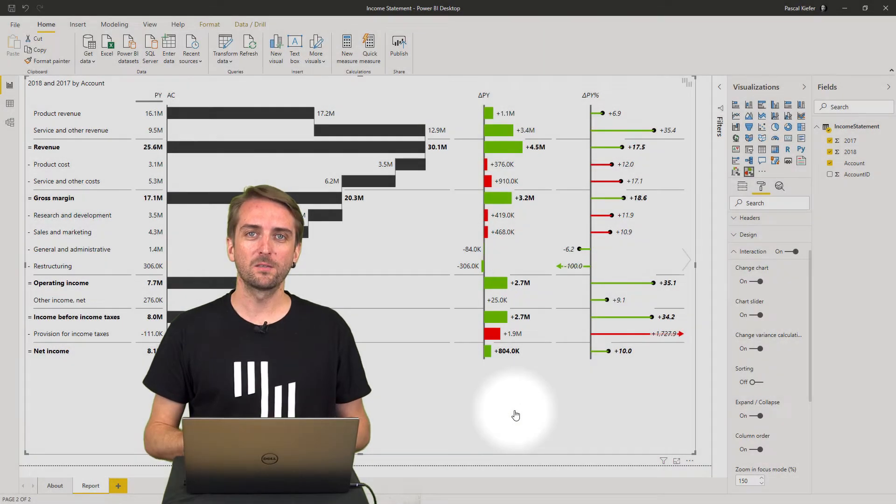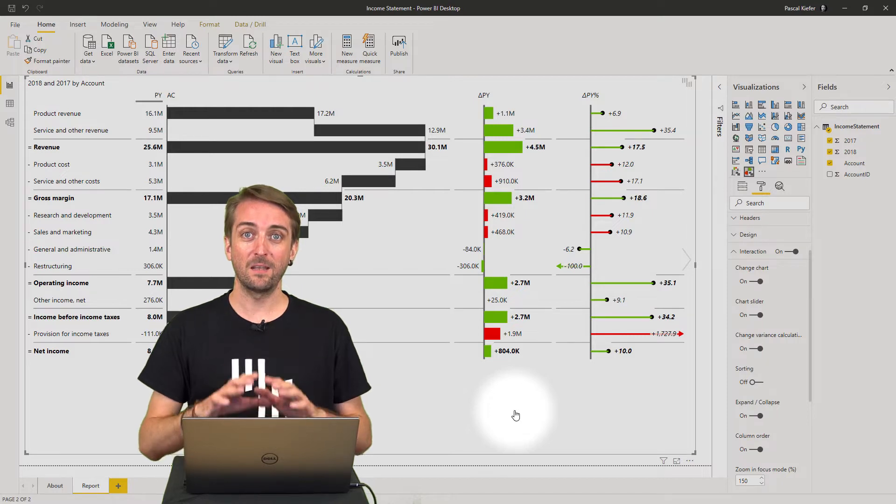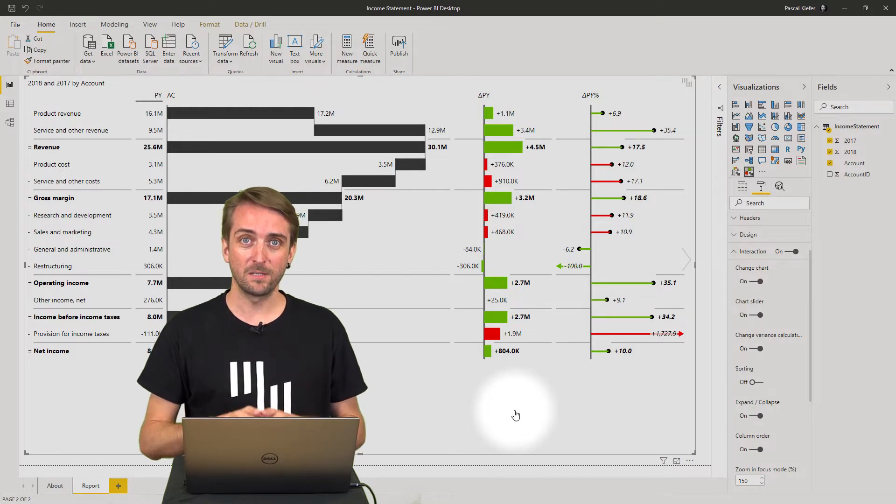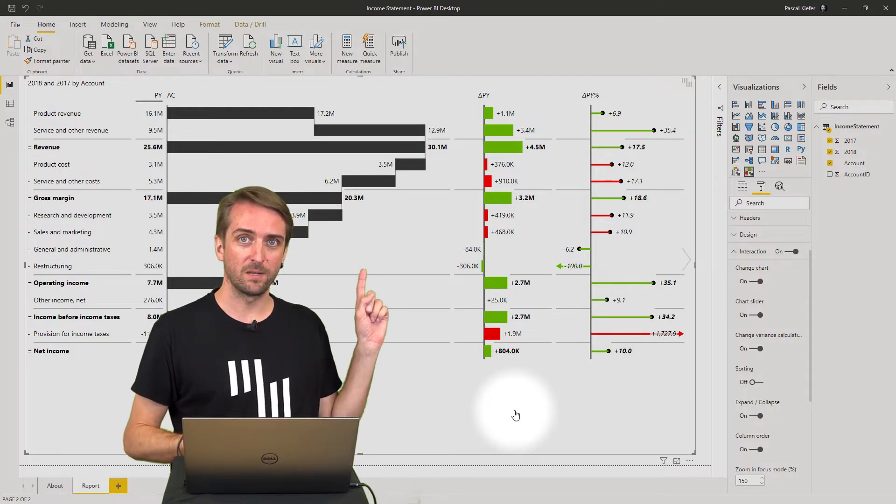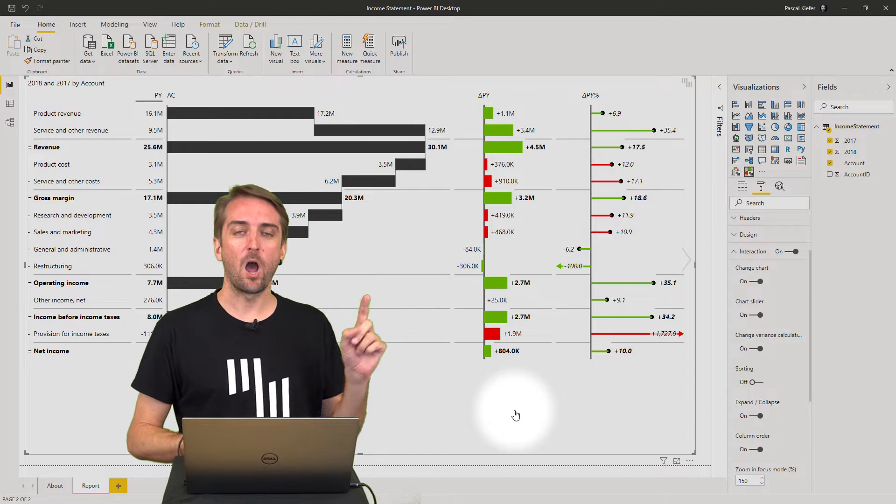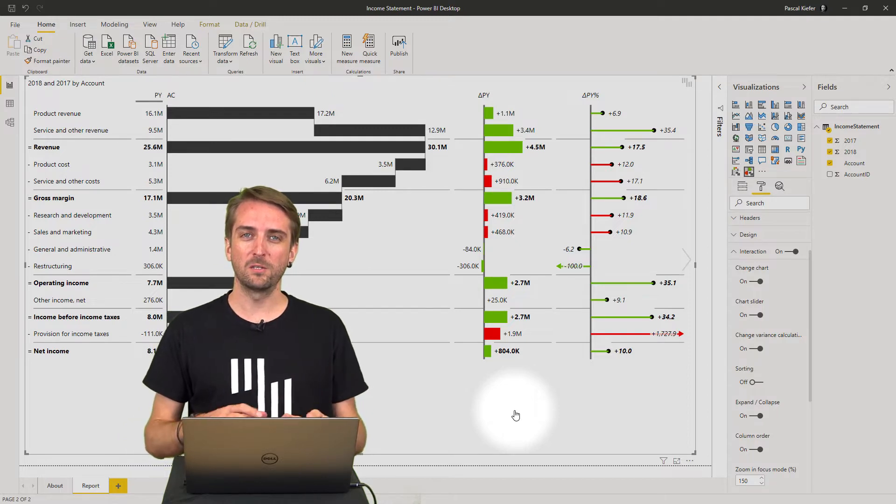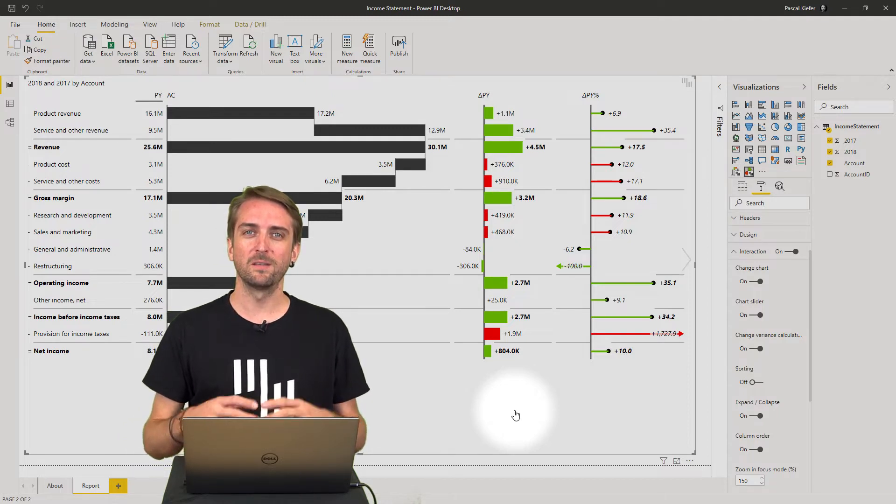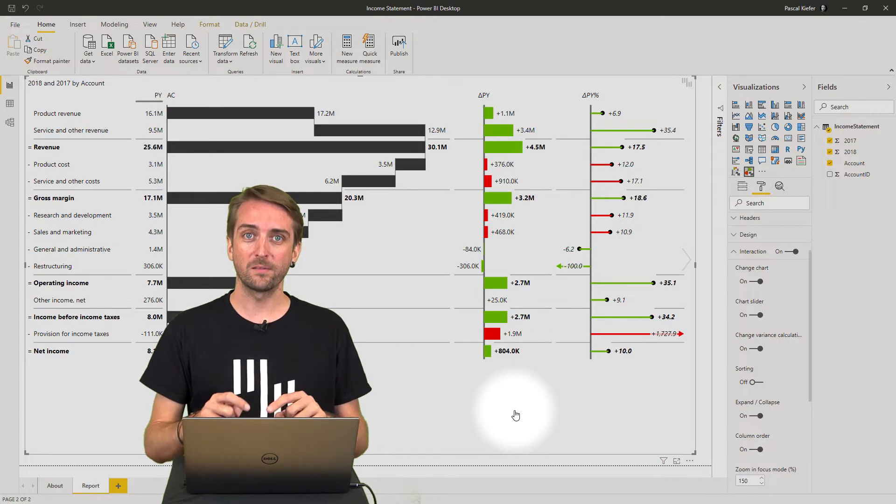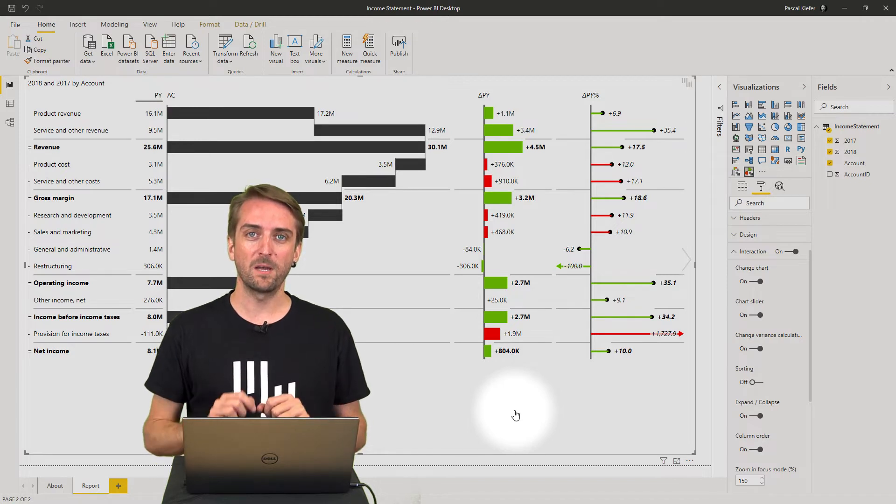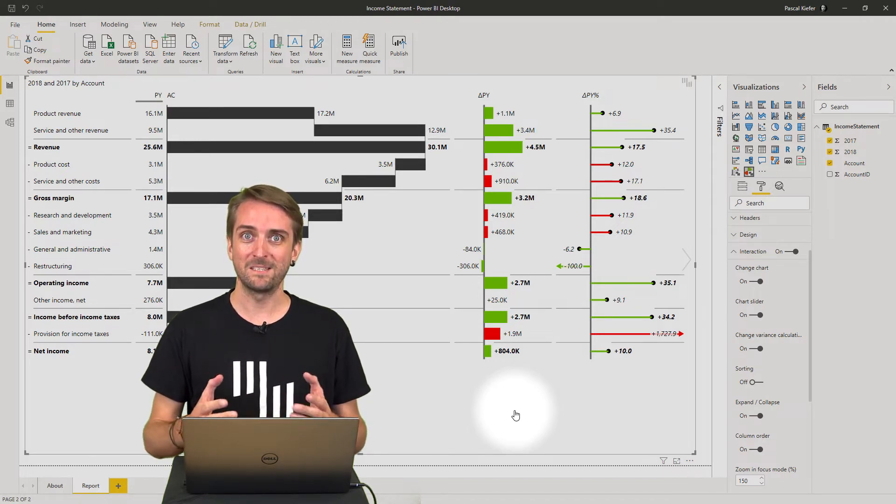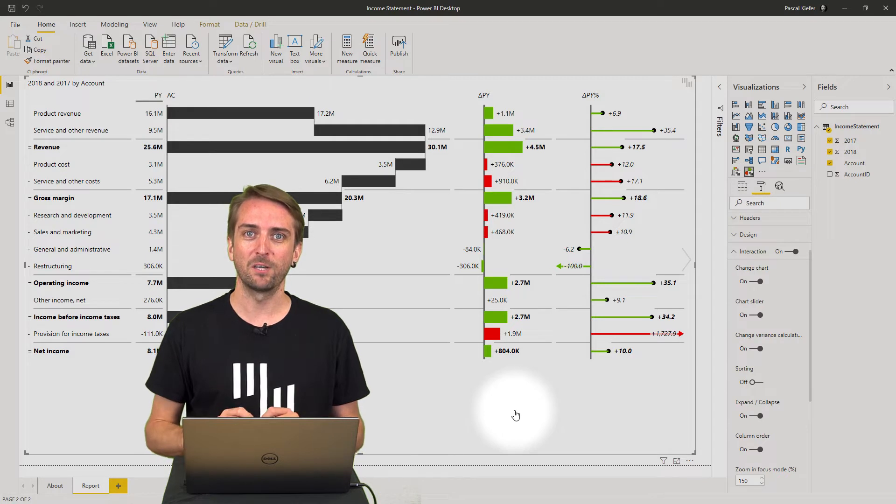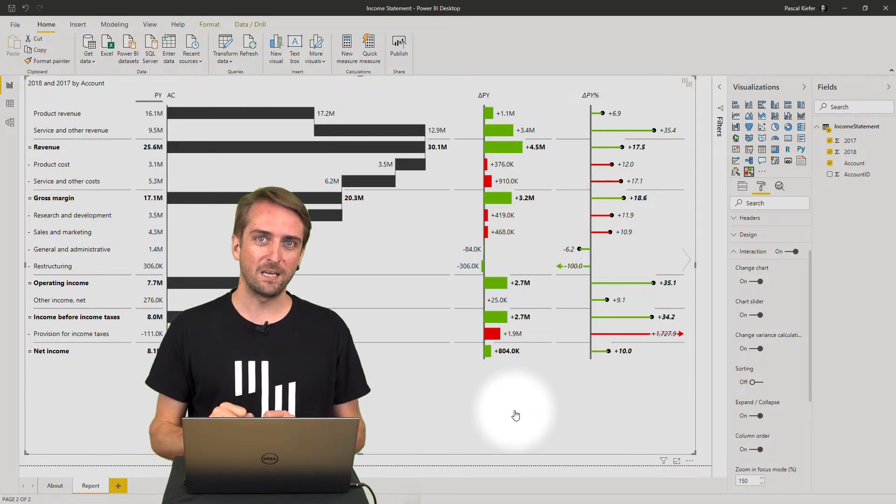So you've been asked to create a financial report in Power BI, then you will definitely need to add an income statement like that. Unfortunately, it's quite tricky to do this with native Power BI functionality, but with the Zebra BI custom visuals this becomes quite easy. Let me show you how you can do it.